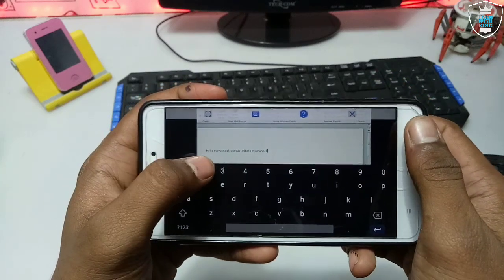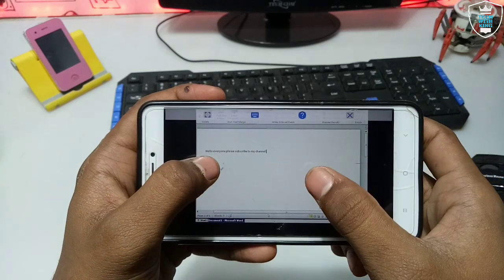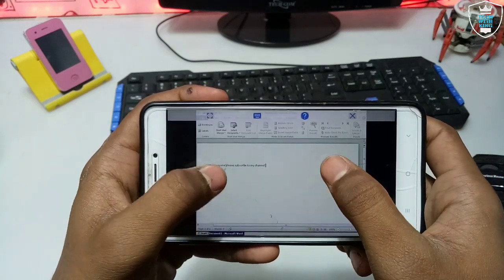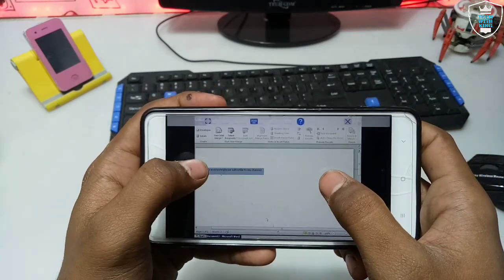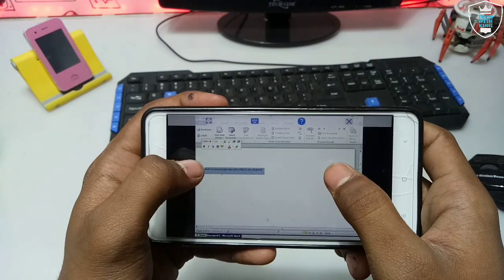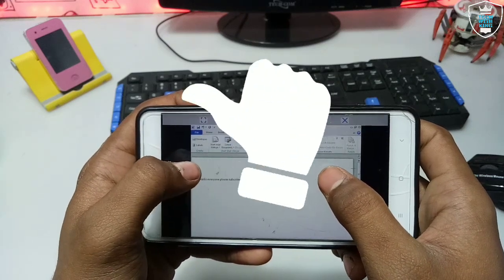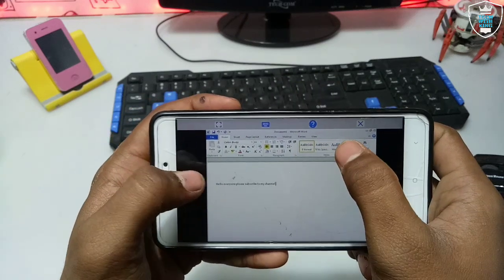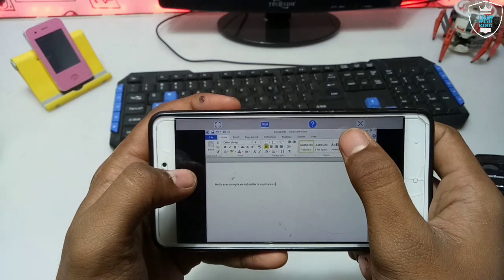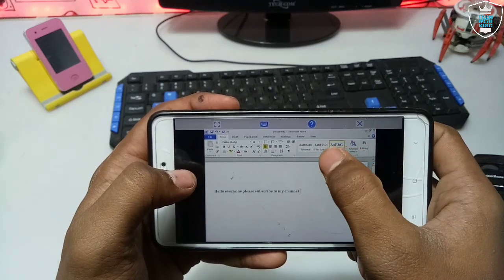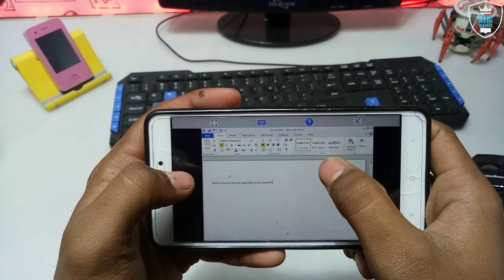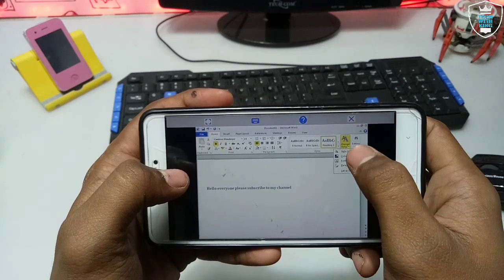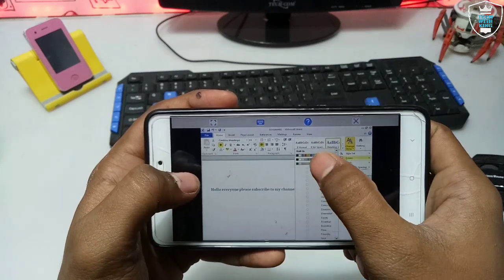As you can see, I have typed 'Hello, please subscribe to my channel' in this document. You can change the fonts — I can change the font style and color.